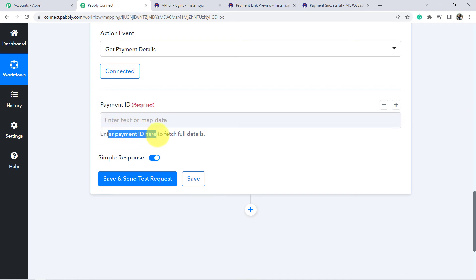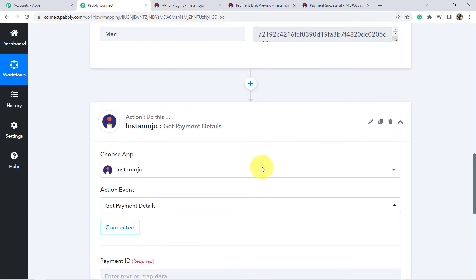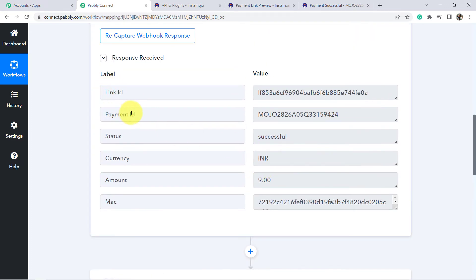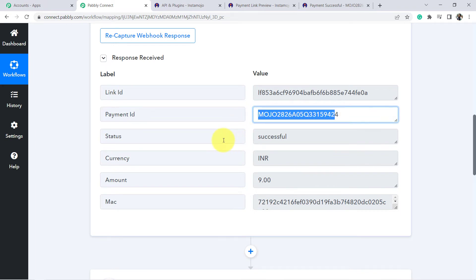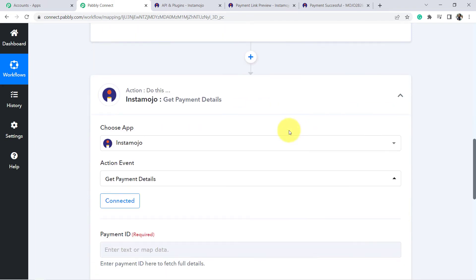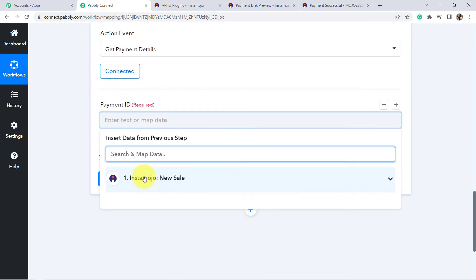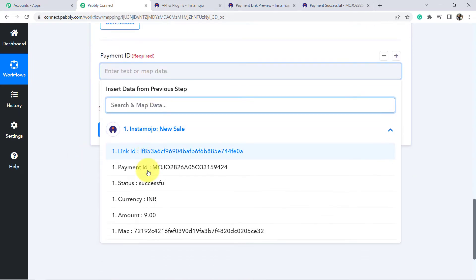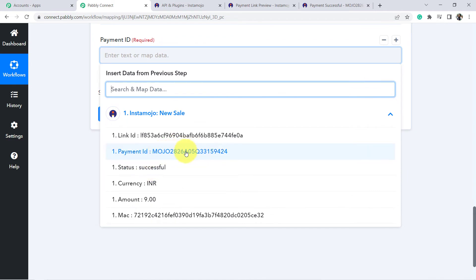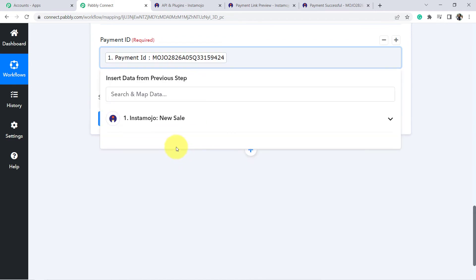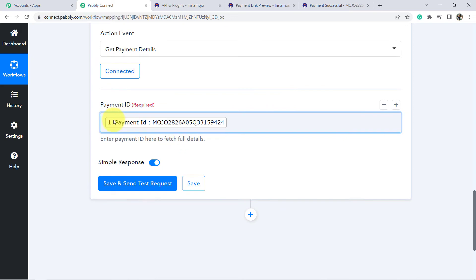We need to map the Payment ID received in the webhook response to the Payment ID field here. You will find the webhook response data in the dropdown — just select the Payment ID field. Whatever you map will be replaced automatically with real data each time. Select the Payment ID from the dropdown.